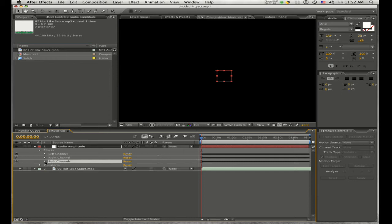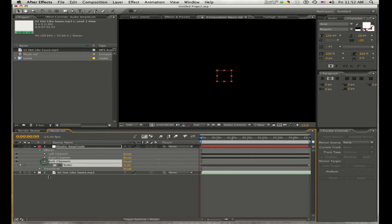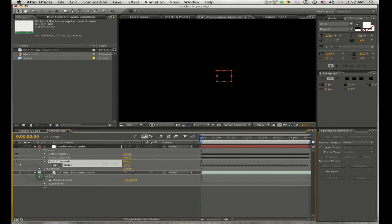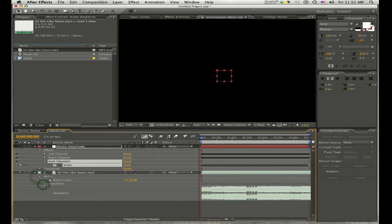What has happened is that After Effects has created keyframe values based on the waveform of your audio file. So when you drag through the timeline, you can see that our audio levels change according to the waveform of our audio file.